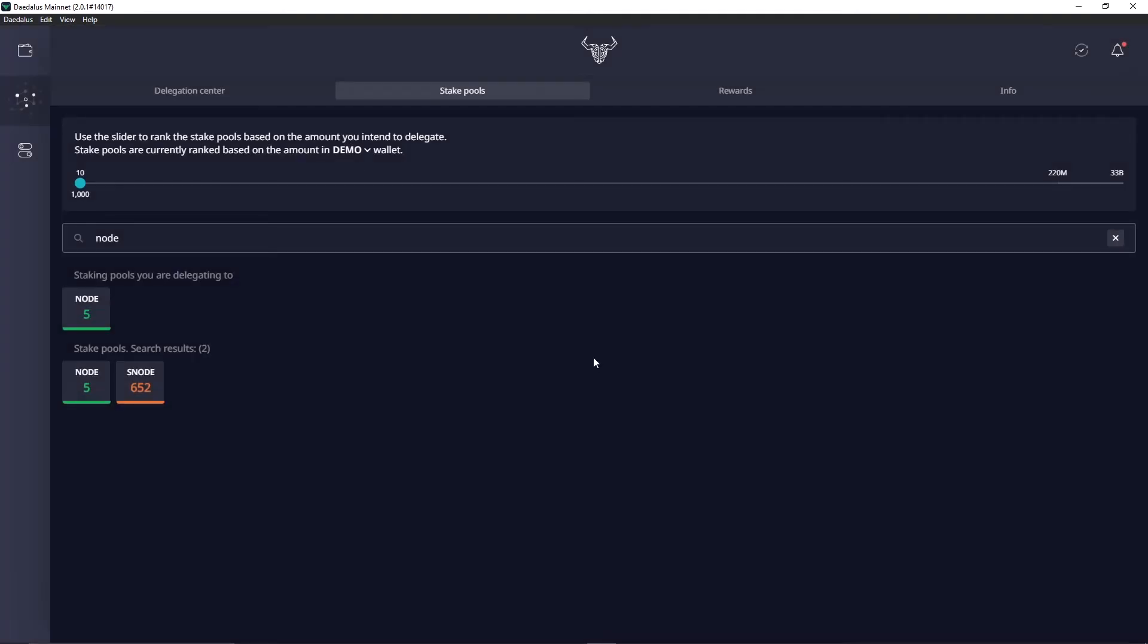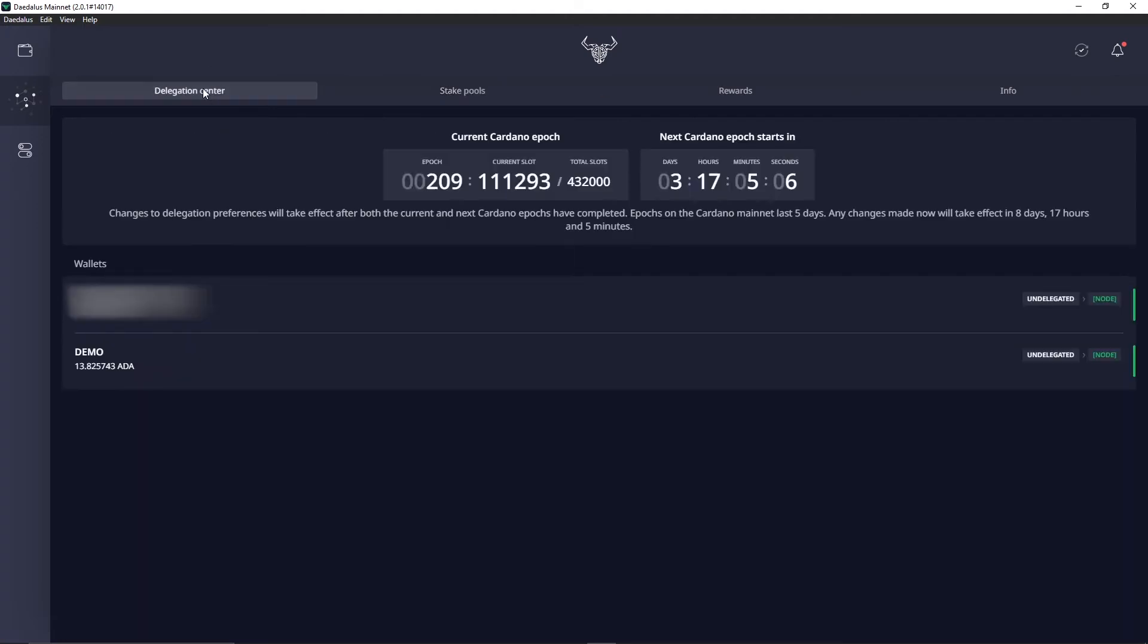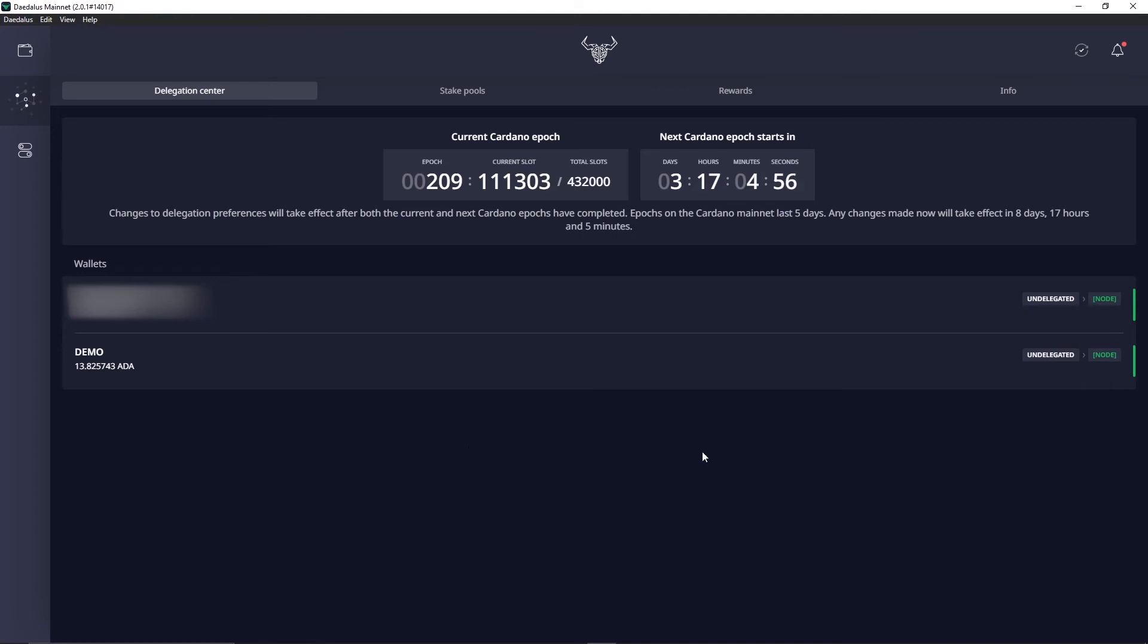Short and sweet for you guys. If you want to go to delegation center you can see that you have delegated your stake to the Node pool right over here from epoch 211. So the next epoch coming up. Really good stuff.